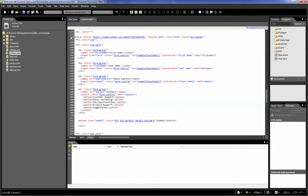We need to make sure that we have an action pointing to SuperSubmit slash submit slash our form identifier, the method equals post, and that the role and classes are whatever was previously there.